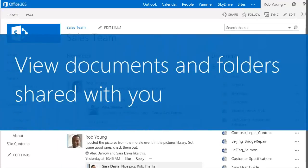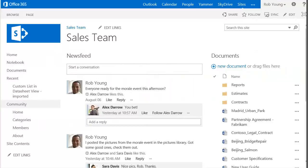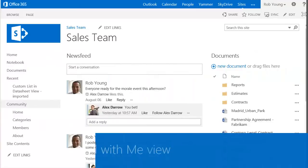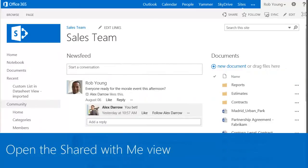If you work with a lot of documents in SkyDrive Pro, it can sometimes be frustrating locating a document previously shared with you by a colleague. I'll show you how to see all of the documents shared with you in a single view within your SkyDrive Pro.